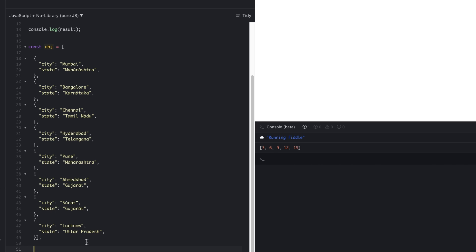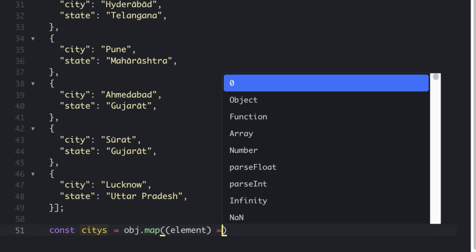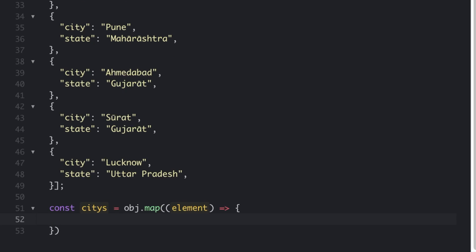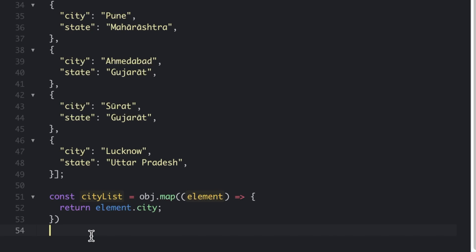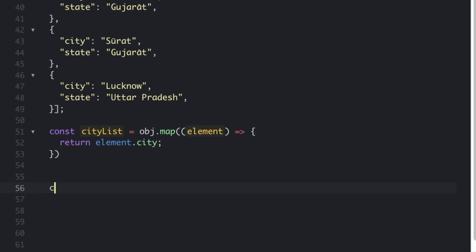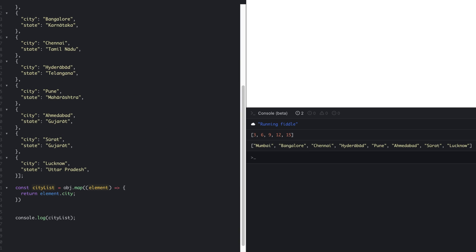Let's say const cities equals obj.map. I would say for now I'm using element, and I'm going to return element.city. Let's console this result, city list. Clear the console and run the code. You can see here we'll have the list of all cities.